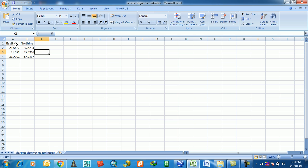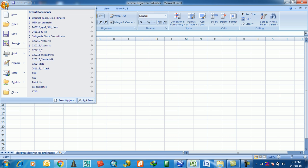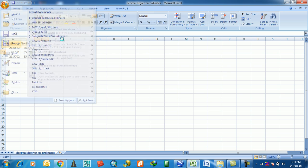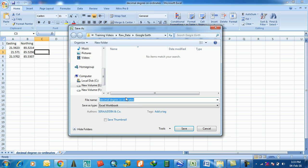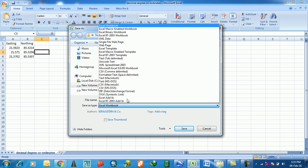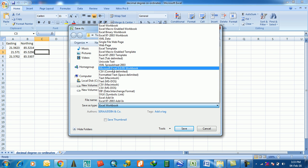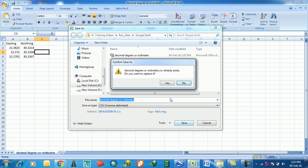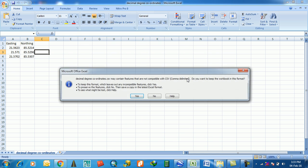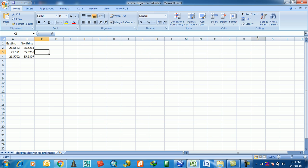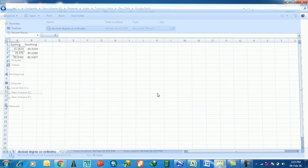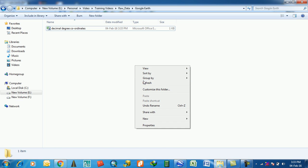You must put the decimal degree format of the coordinate of that point. This is the point, these are the points. Then save Excel book into CSV comma delimited, say yes, yes, then no. The CSV file is ready now.